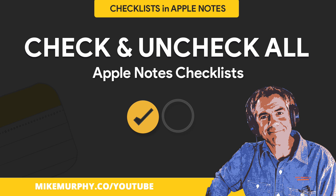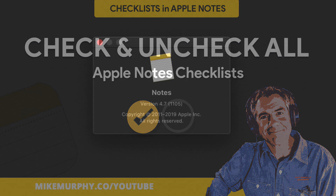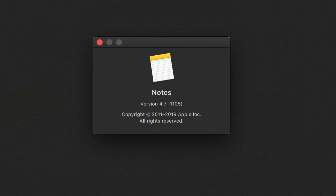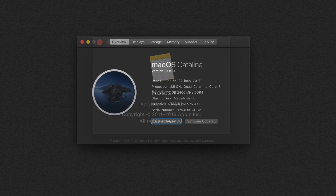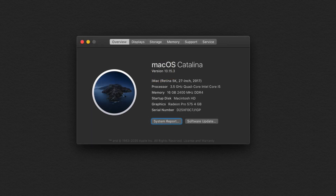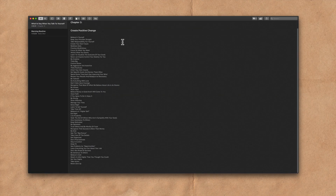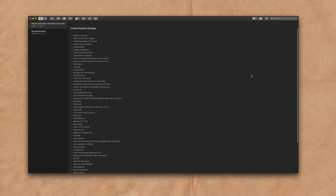Hey folks, it's Mike Murphy. Today's quick tip is in Apple Notes. I'm using version 4.7 Mac OS Catalina. In this tutorial, first I'm gonna show you how to create a checklist in Apple Notes.